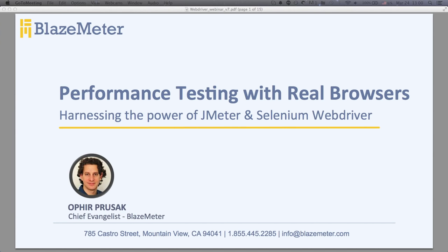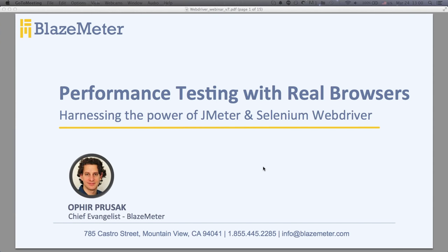Thanks again, everyone, for joining today's webinar on performance testing with real browsers. We're harnessing the power of JMeter and Selenium WebDriver. I'm Ophir Prusak, Chief Evangelist at BlazeMeter. Today's session, we're going to go over some slides first, and then we'll go into an actual demo of the tool itself.